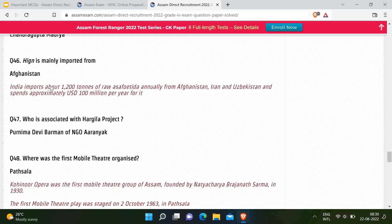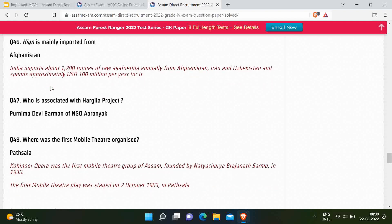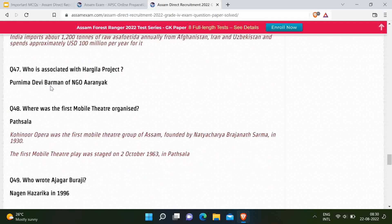Next question: Who is associated with the Hargila project? Correct answer is Purnima Devi Burman of NGO Aranyak. Next question: Where was the first mobile theatre organized? Correct answer is Patshala. Kohinoor Opera was the first mobile theatre in Assam, founded by Natacharya Brajanath Sharma in 1930. The first mobile theatre play was staged on 2nd October 1963 in Patshala.